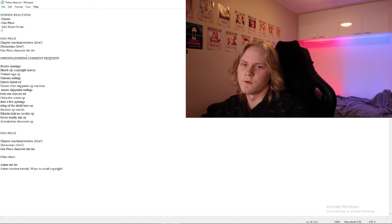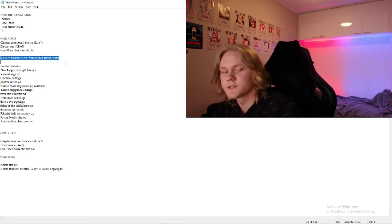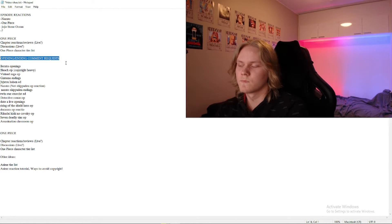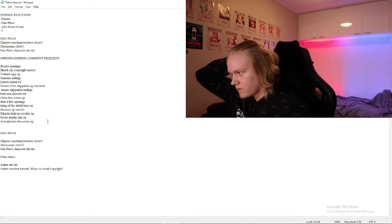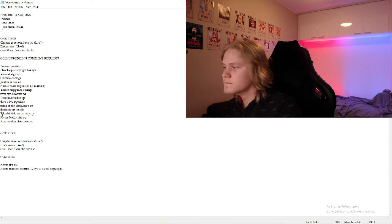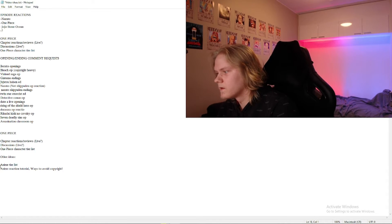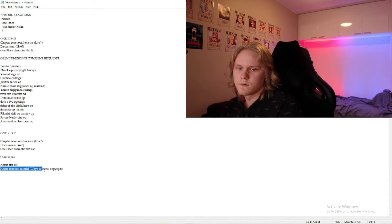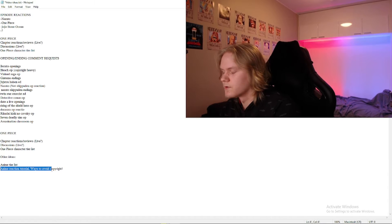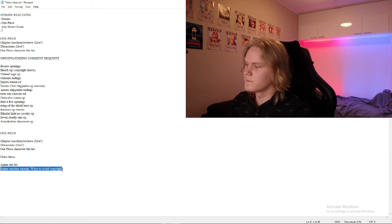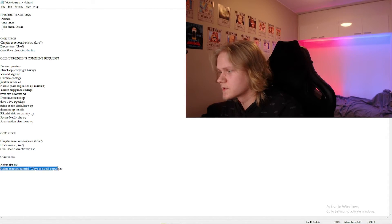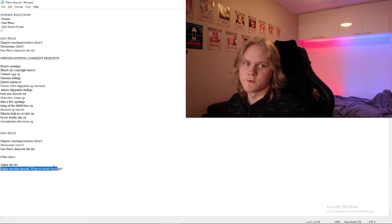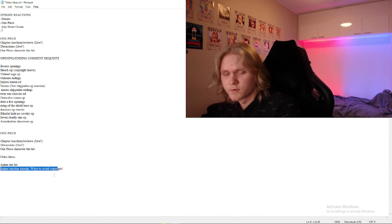Then I got some opening and ending comment requests. Probably gonna do this at some point. And also I might do a reaction tutorial for people that want to do anime reactions, and how to avoid copyright.